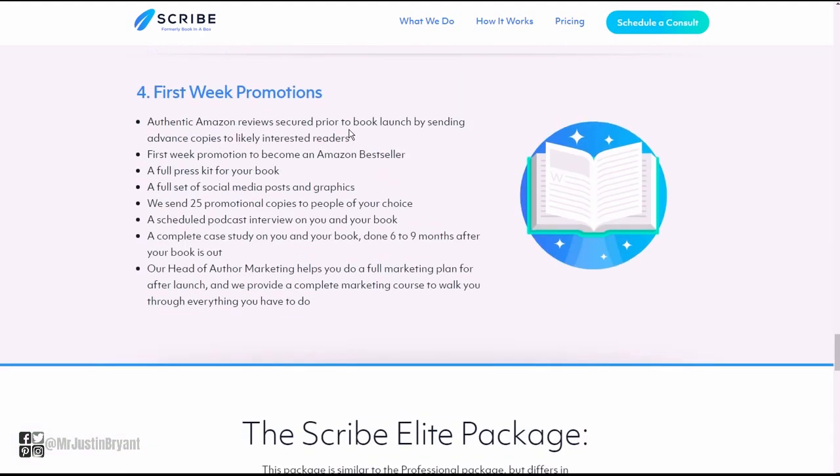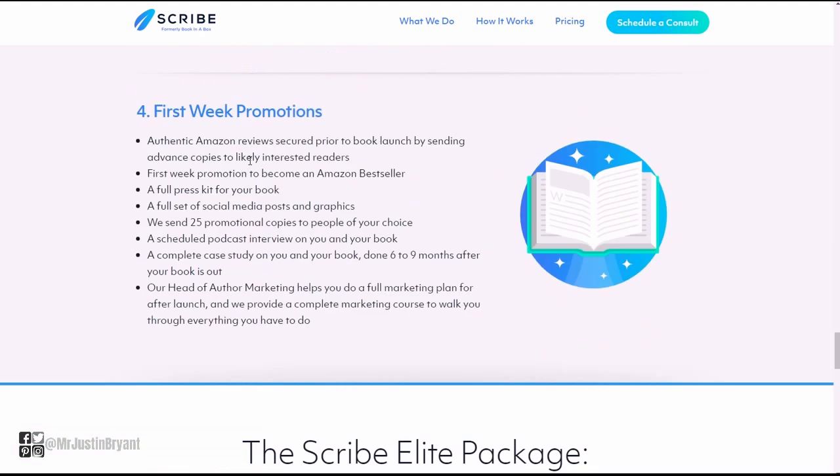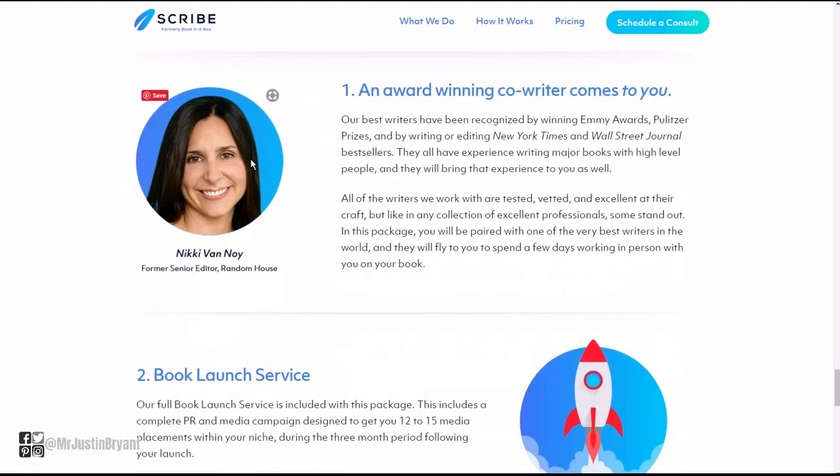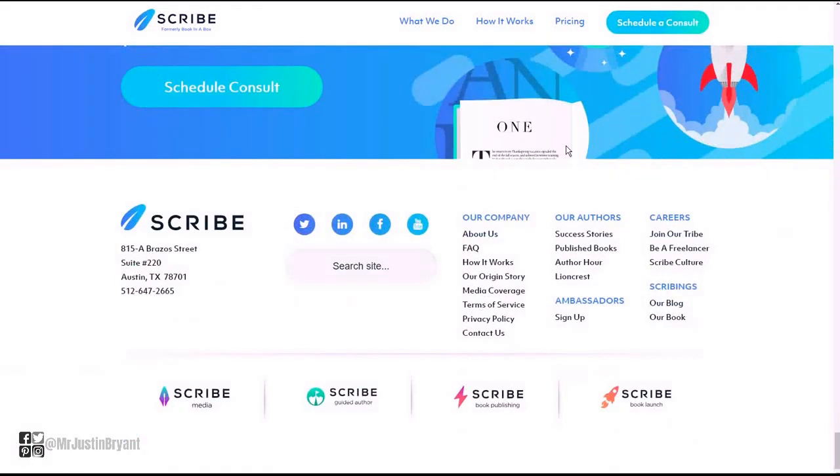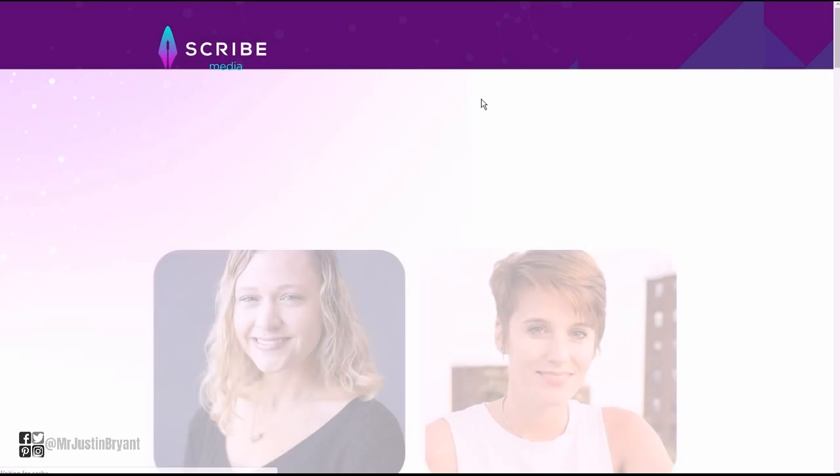They also distribute them through Amazon, Barnes & Noble, iBooks. If you scroll down to the bottom you can click be a freelancer or you can click join our tribe. I'll show you how to get to this really high-paying job.